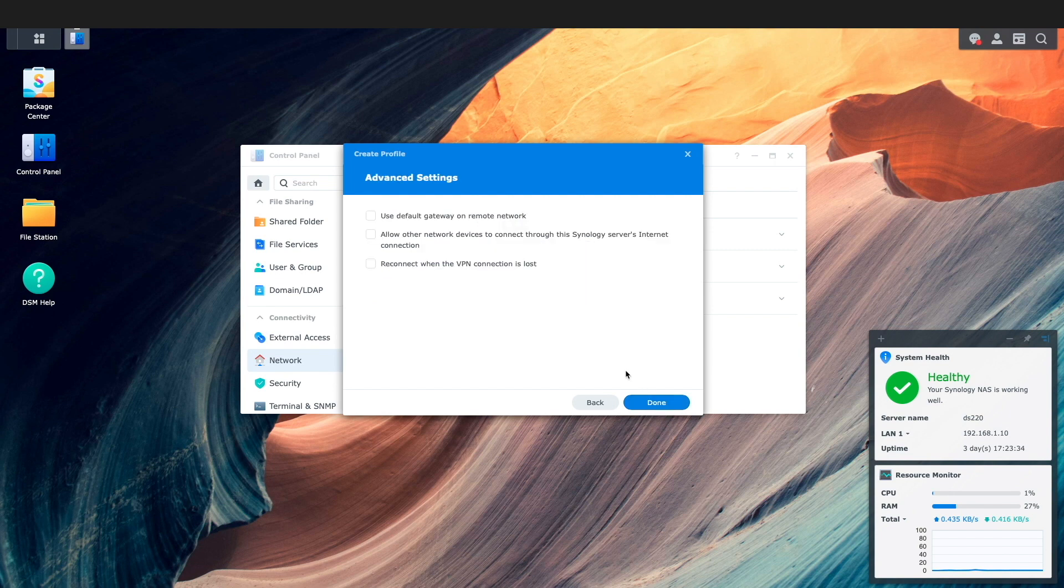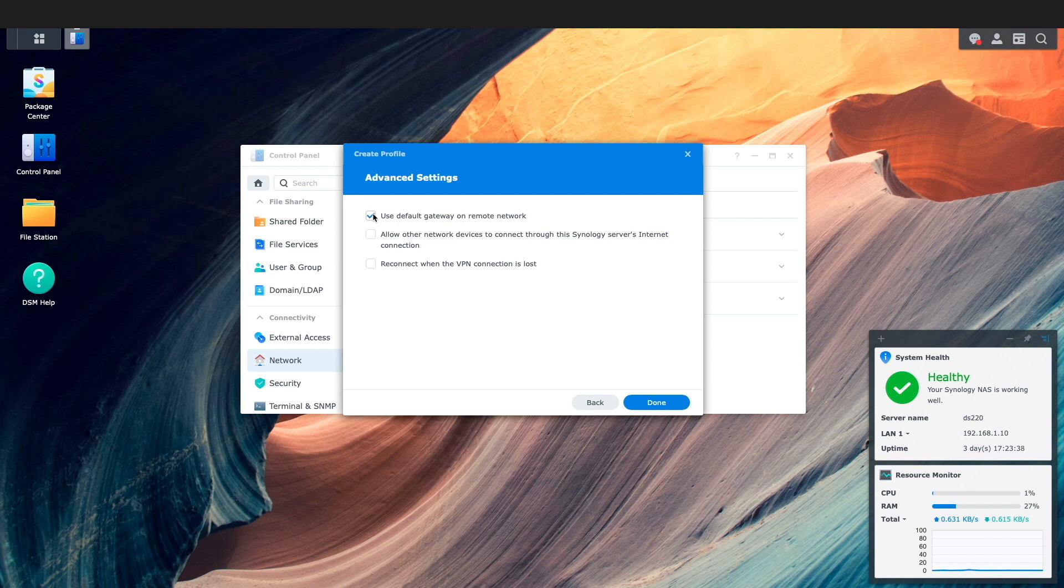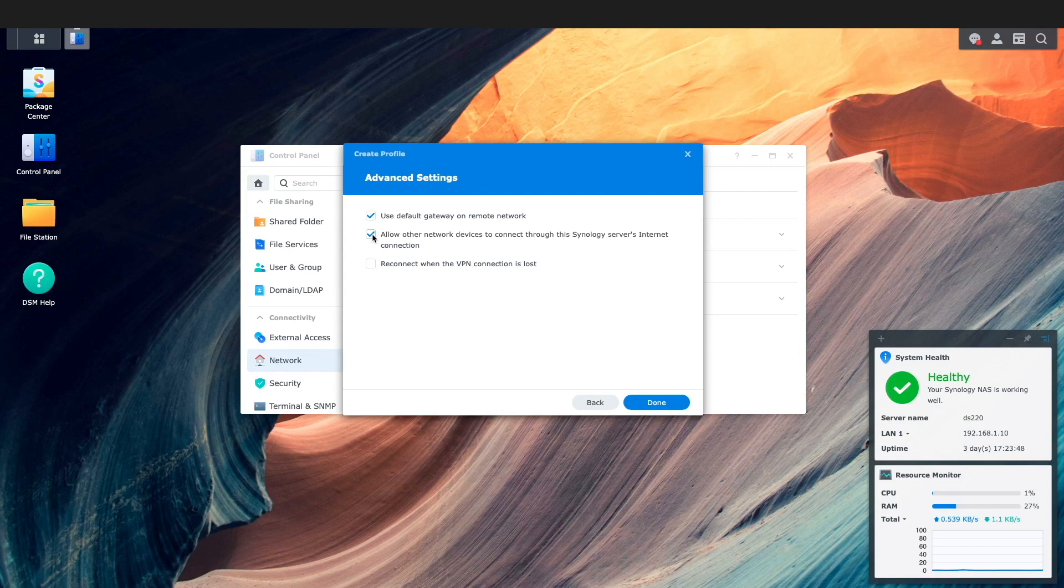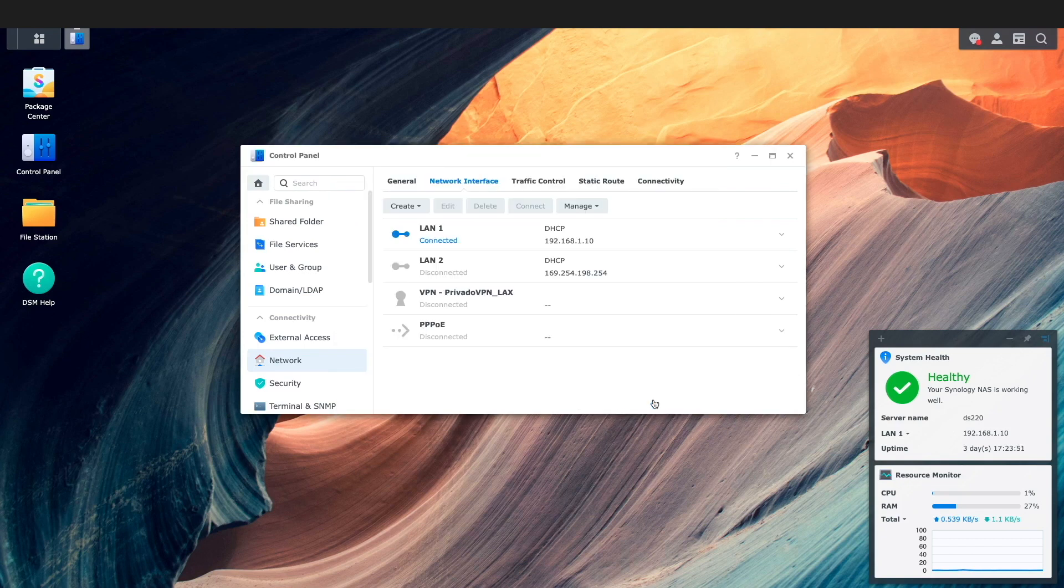From the advanced settings window I'll select both the use default gateway on remote network and allow other network devices to connect through this Synology server's internet connection then click done.